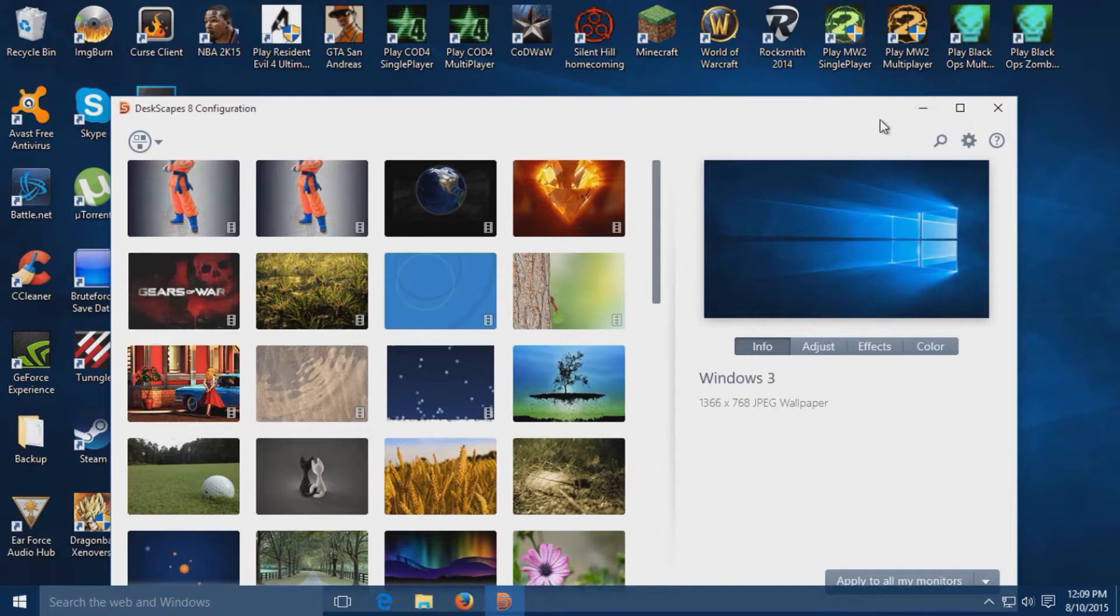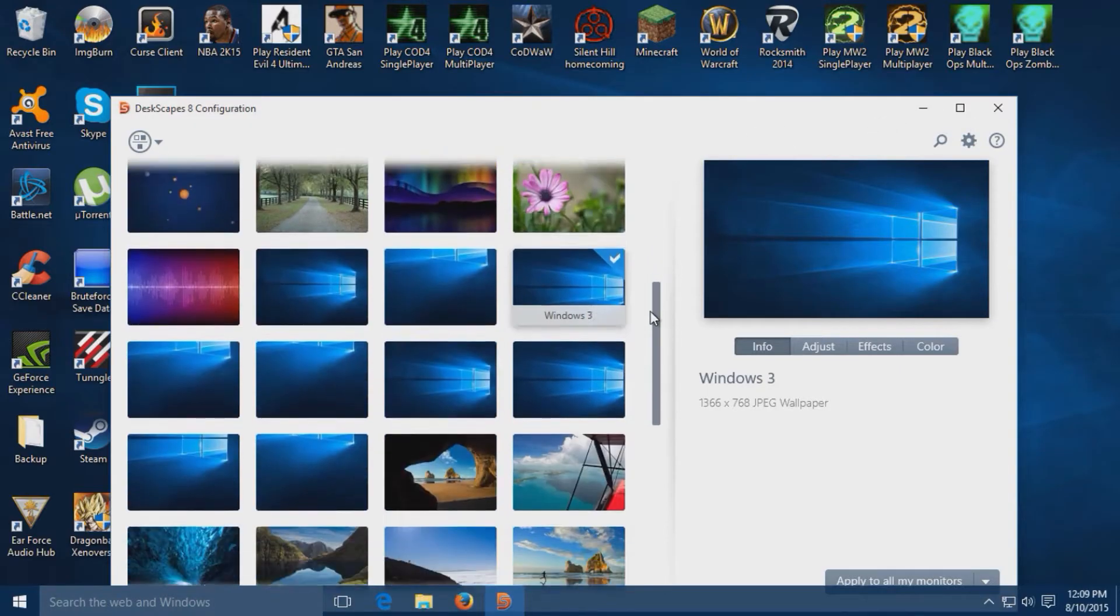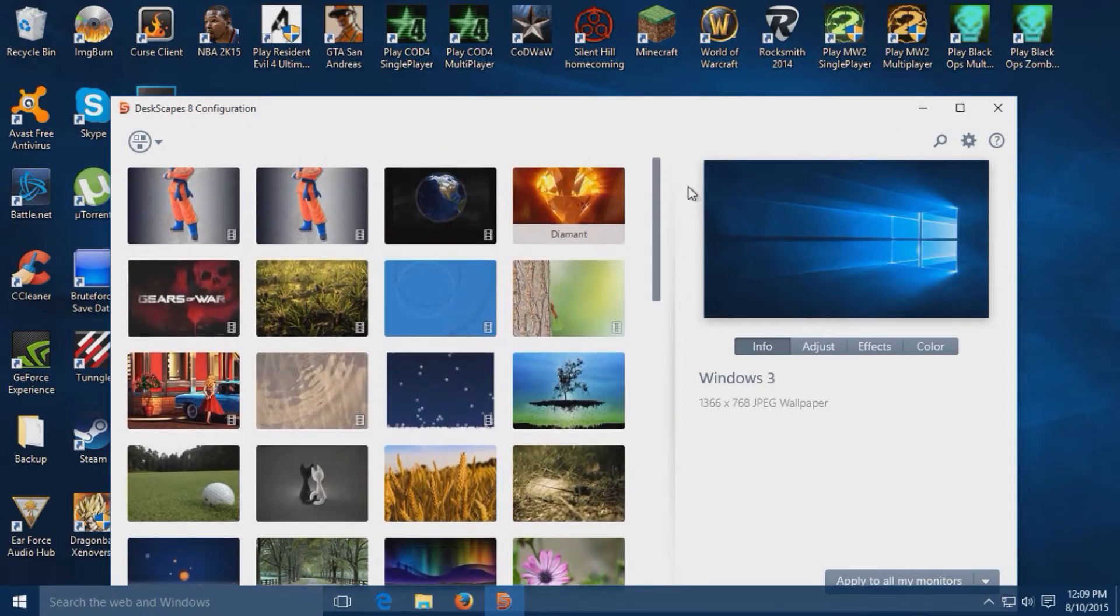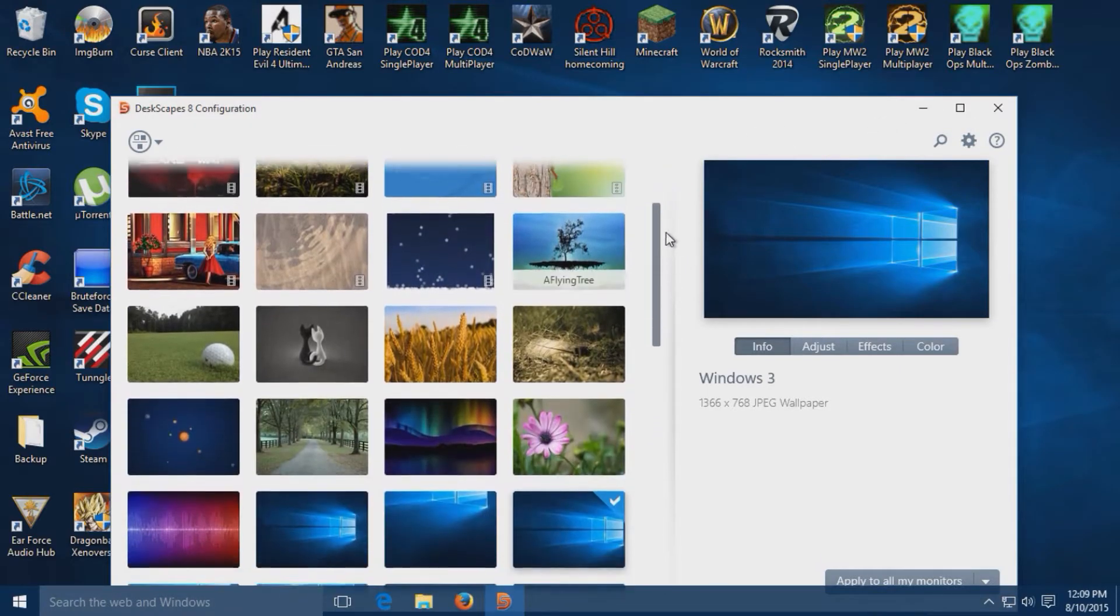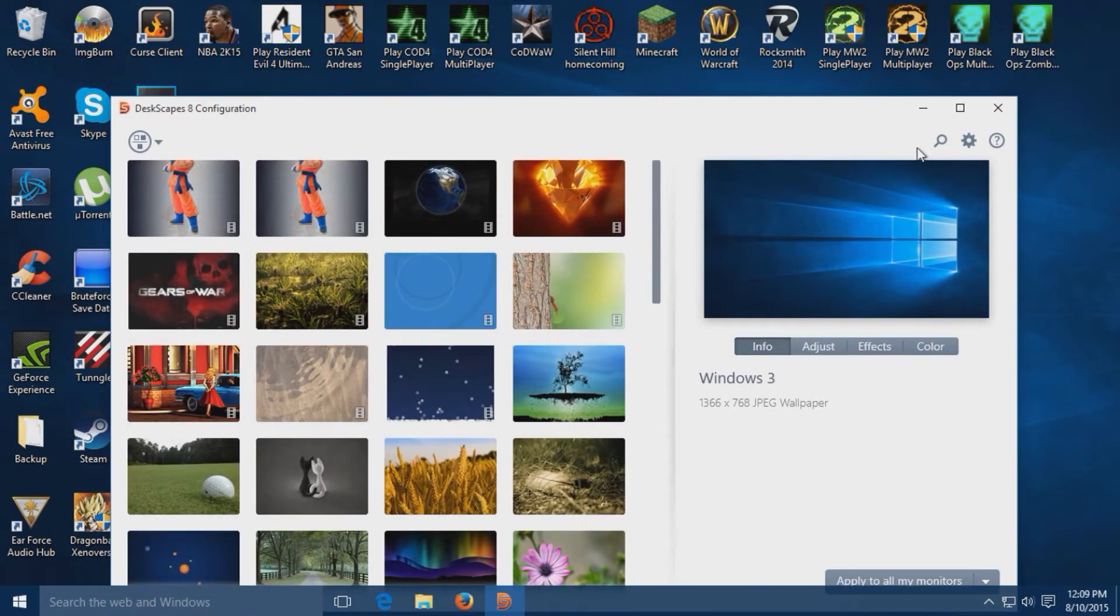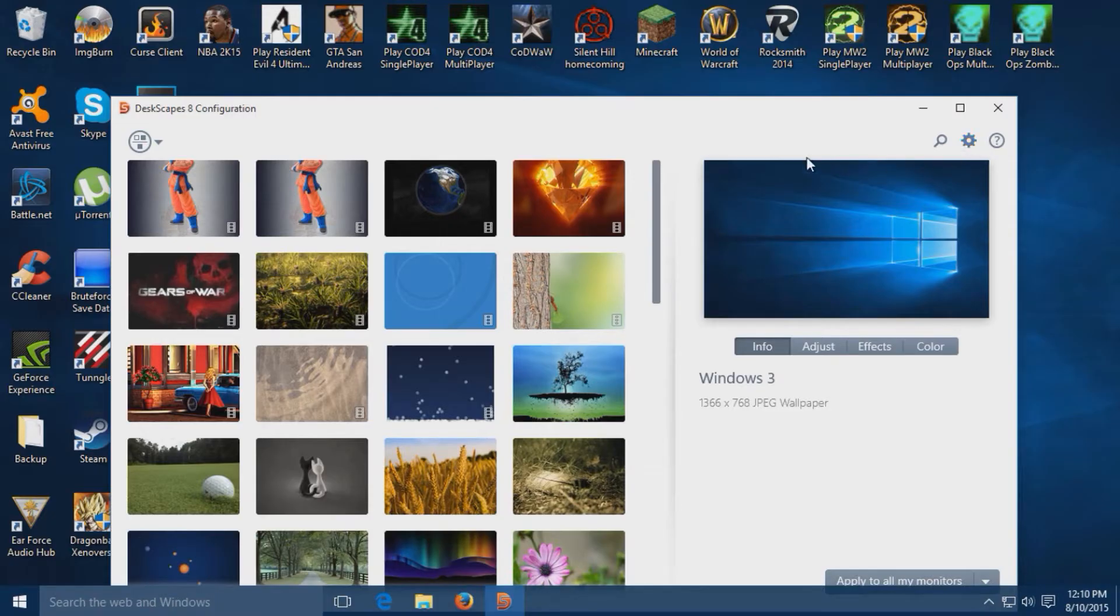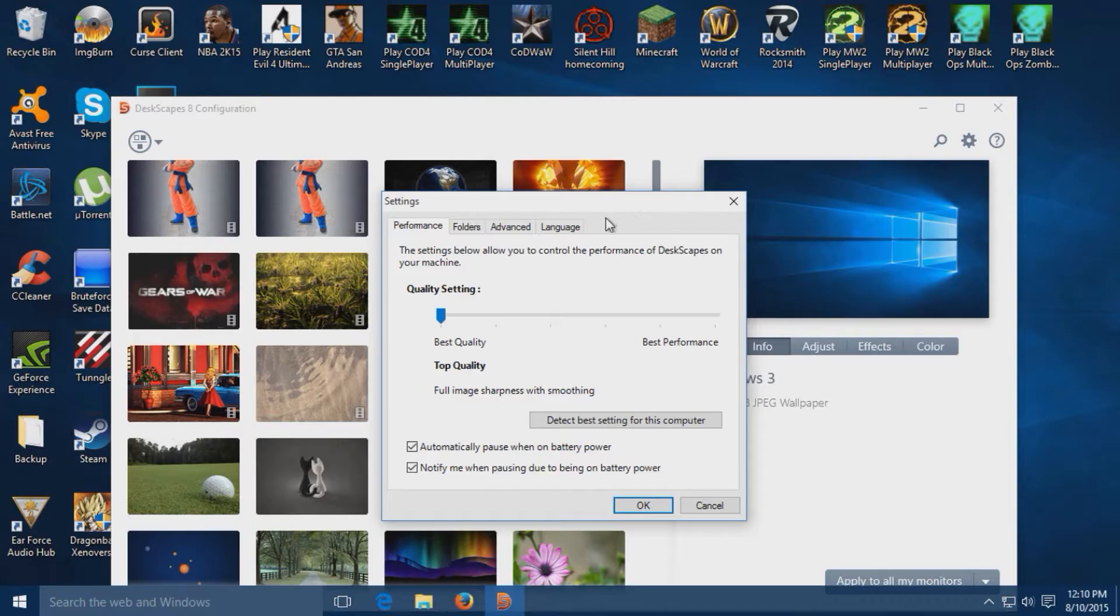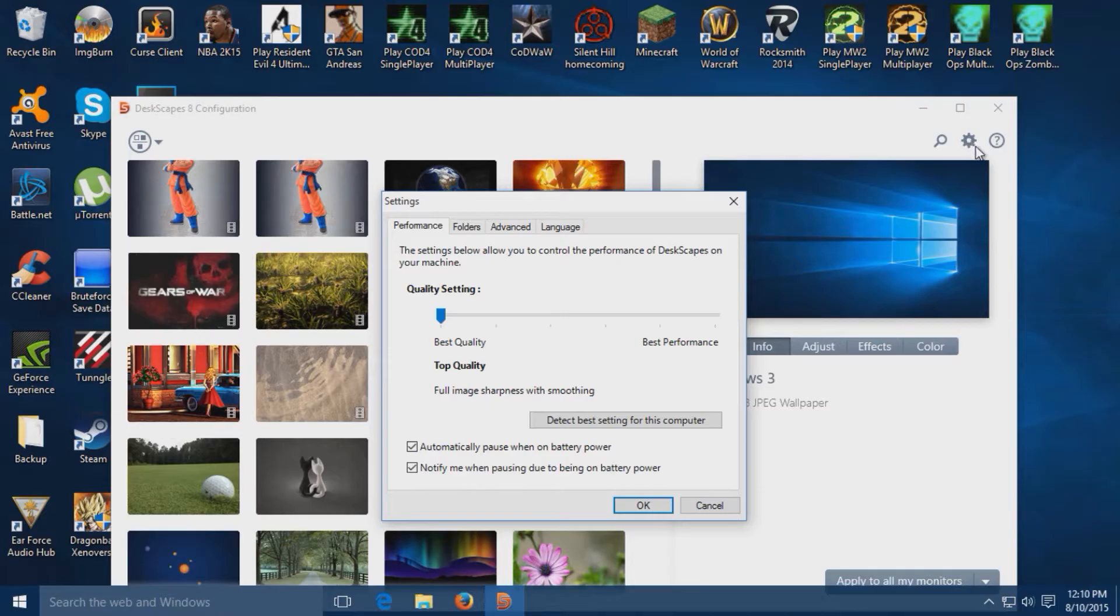All the programs and stuff that you're going to need will be in the description. Once you first install this, I've already configured mine the way I want it, but for an example I'm just going to show you how to set it up. You're going to click the little cog symbol right here.